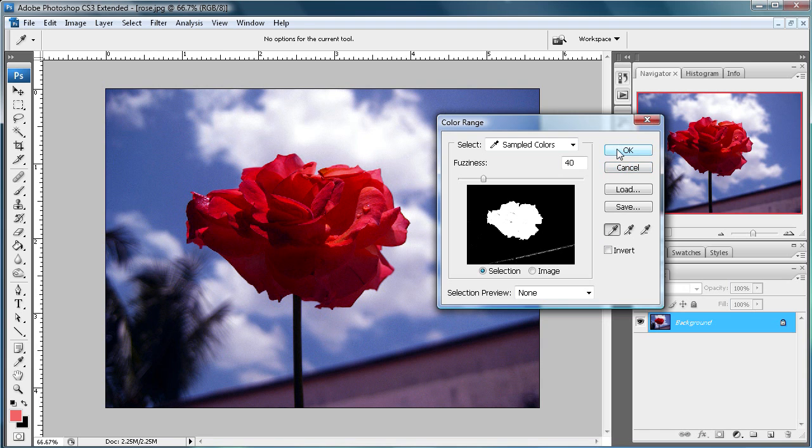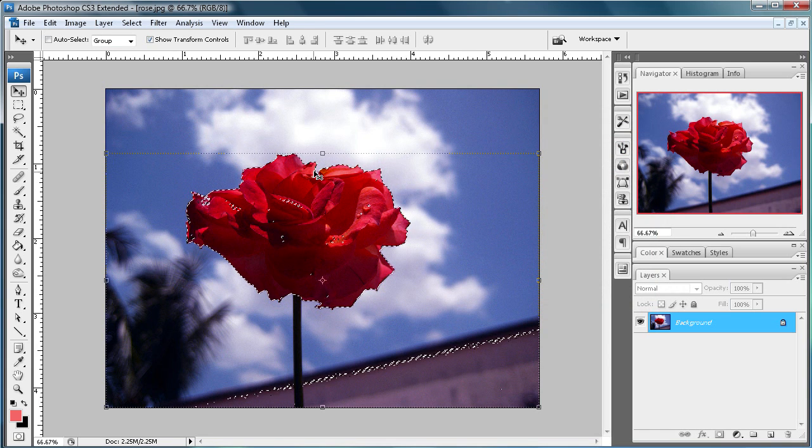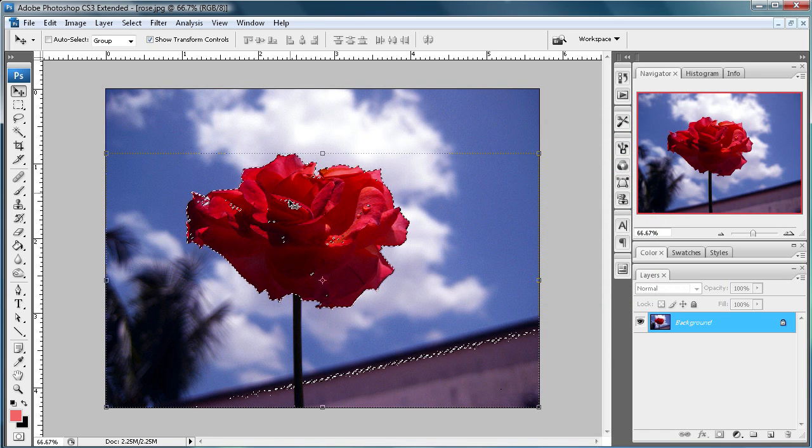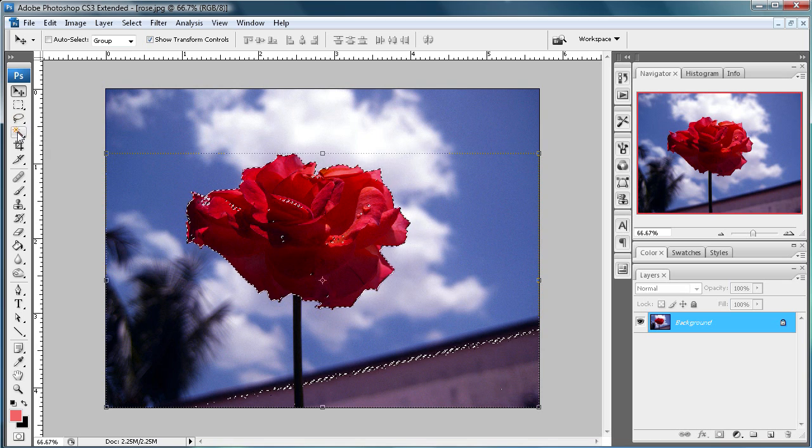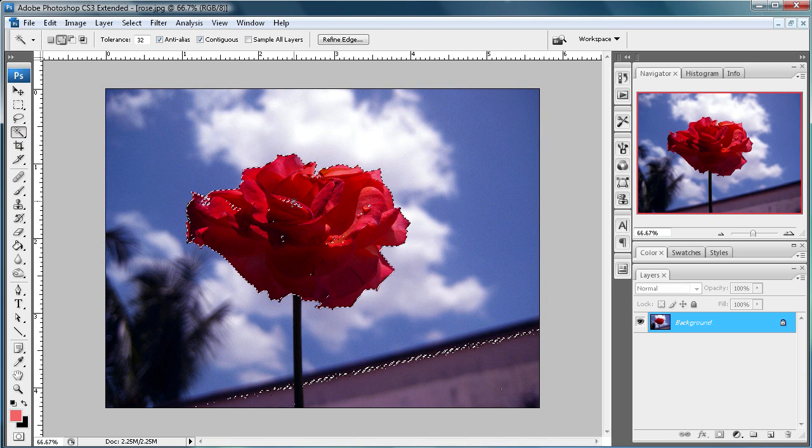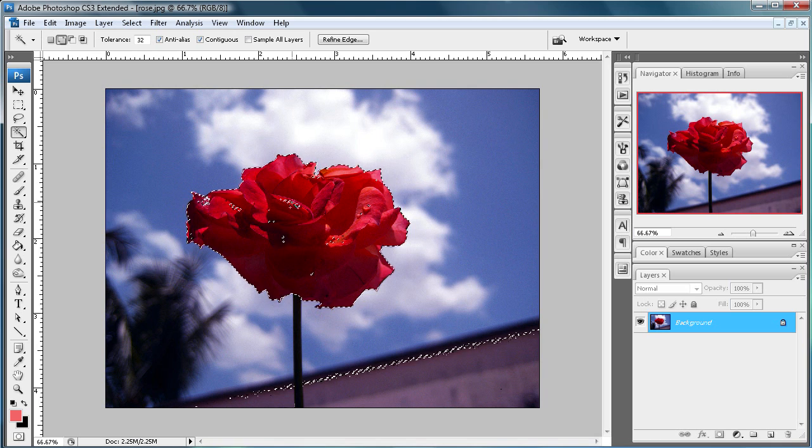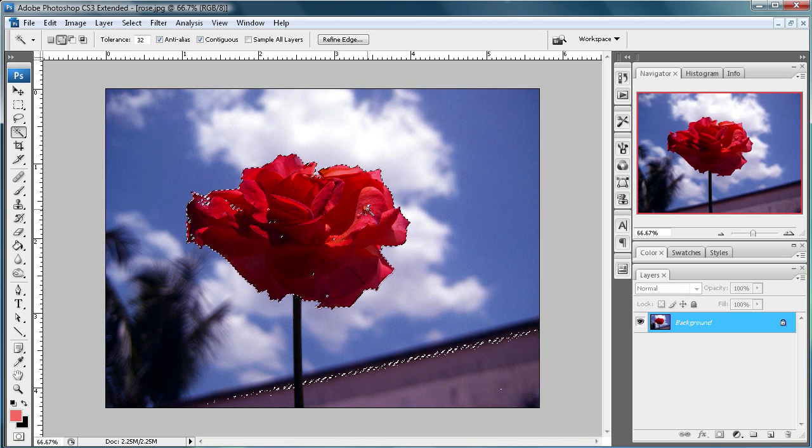So just click OK and as you can see here, you have your selection. Now, what you're going to want to do is come to your magic wand tool and then just start selecting. Hold Shift and start selecting some of the stuff that you've missed and it'll select light colors too, so that should help.